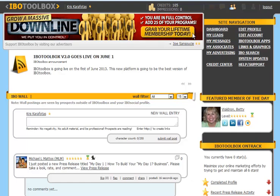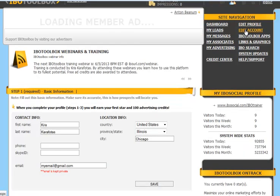First of all, you're going to click on Edit Profile under Site Navigation. You're going to scroll down to Step 1, which is Basic Information. When you complete Steps 1 through 3, you're going to earn your first star plus 100 advertising credits.